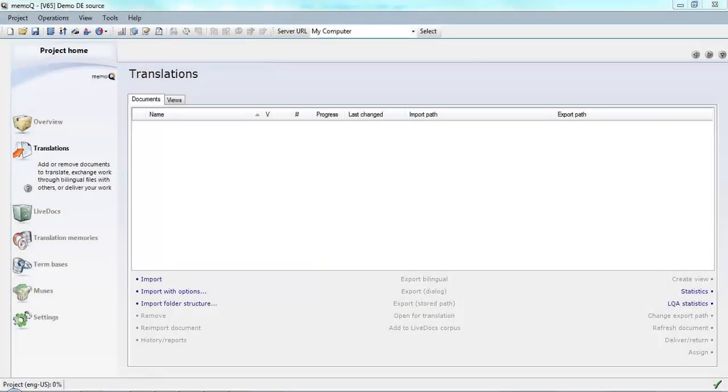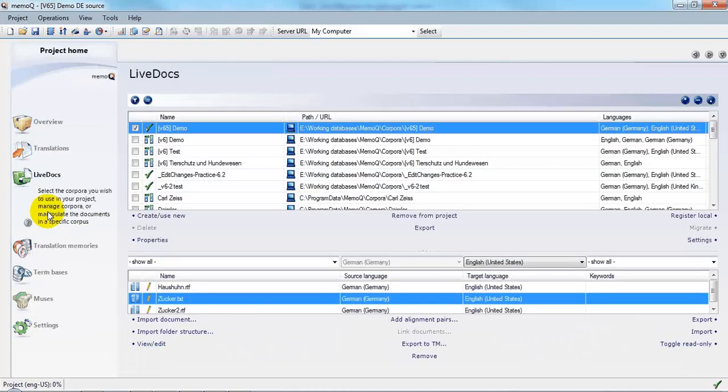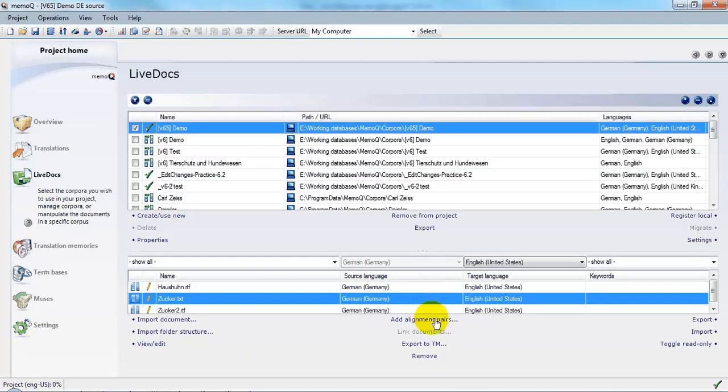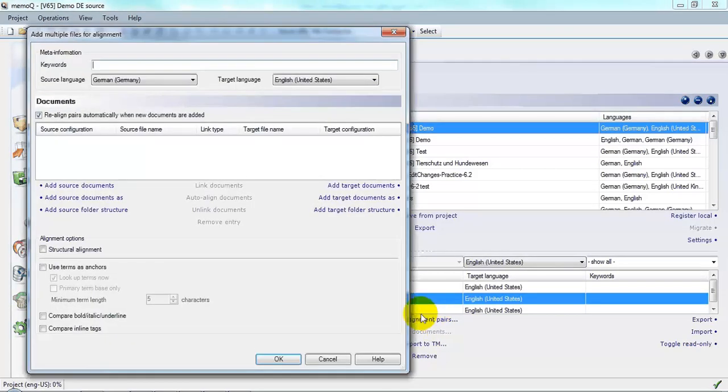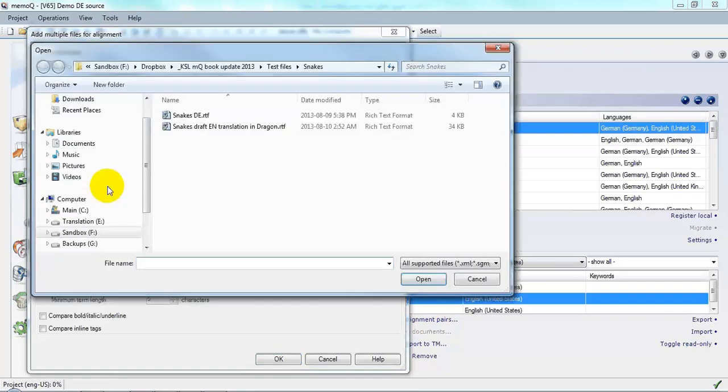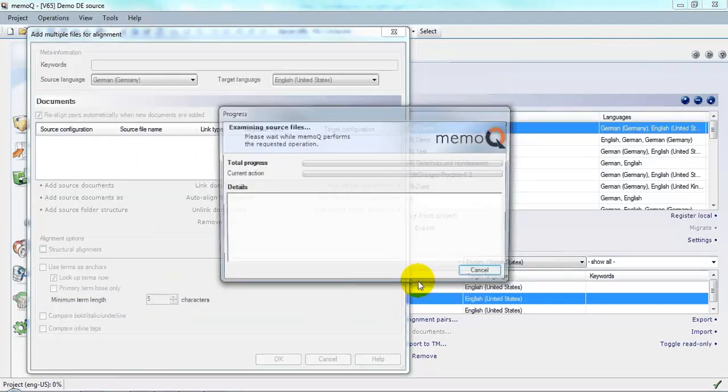Now I want to proofread the translation that I've created by dictation. To do that, I'm going to go into LiveDocs and import both the source document and the translation that I created. So I'll click Add Alignment Pairs, select the source document, and click Open.